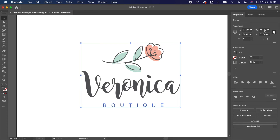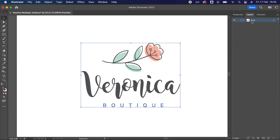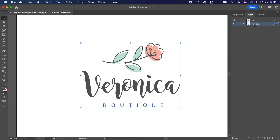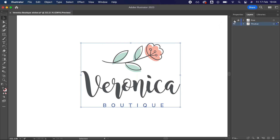Firstly, name your design and put it into a single layer. I've called mine 'print'. Duplicate this layer by holding Alt on a PC or Option on a Mac and dragging the layer down. Then rename this layer 'through cut'. You can then lock the print layer as we don't want to edit this. You can also hide it if you wish.